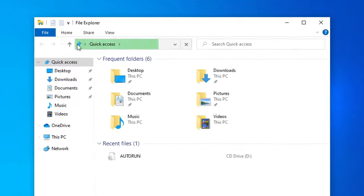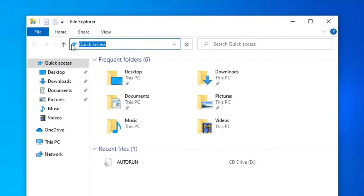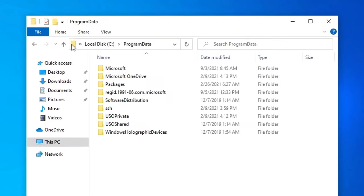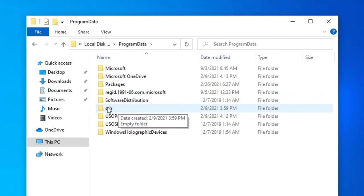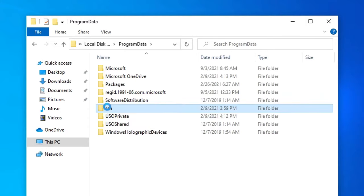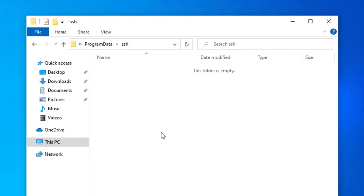Open File Explorer, and in the address bar enter %ProgramData%. This exposes the hidden folder Program Data. There is a folder called SSH. Note this folder does not begin with a dot, unlike SSH in the user folder or on Linux.